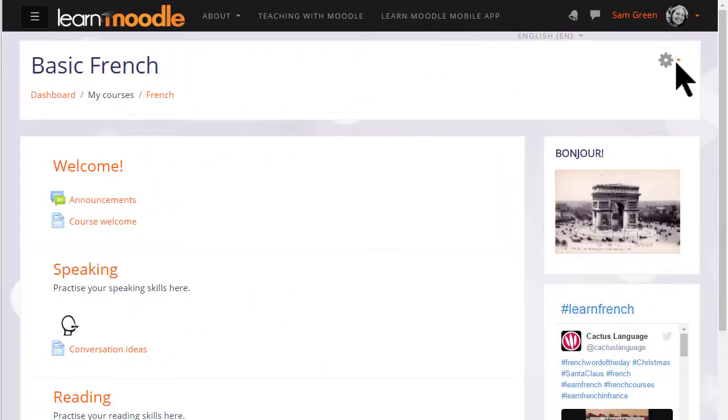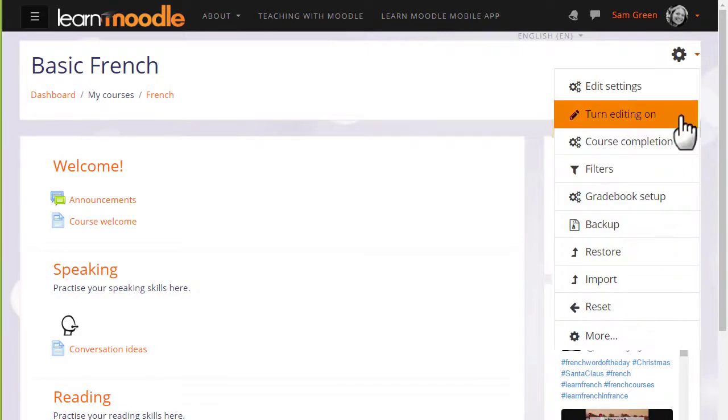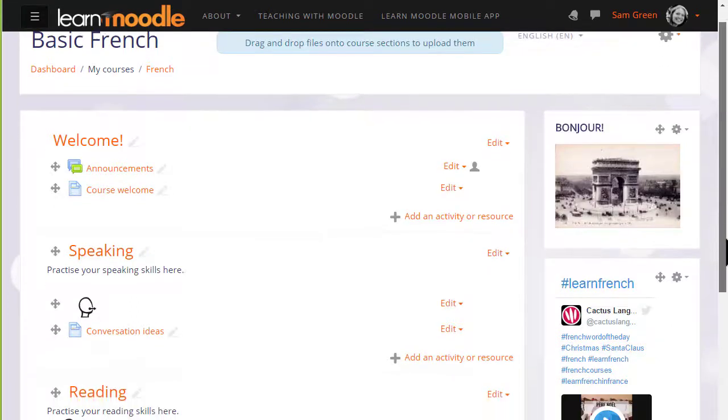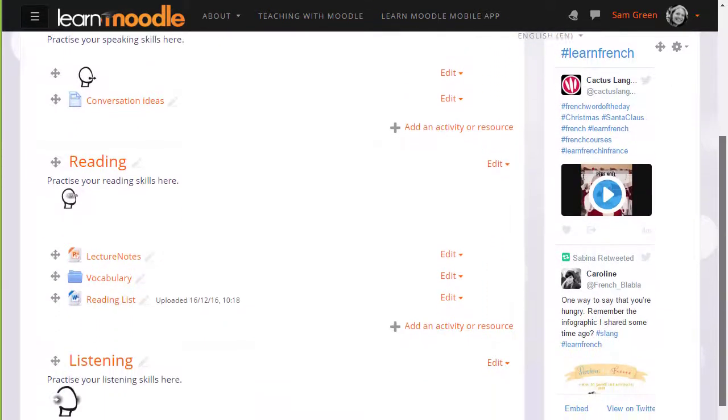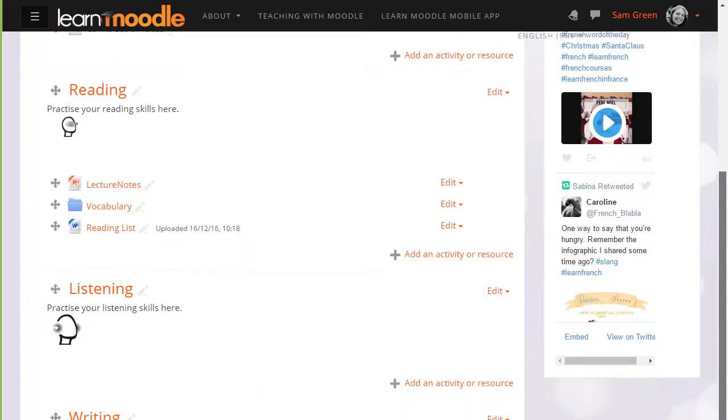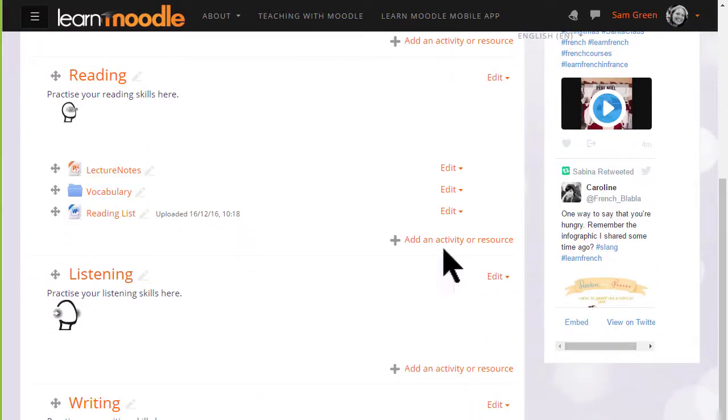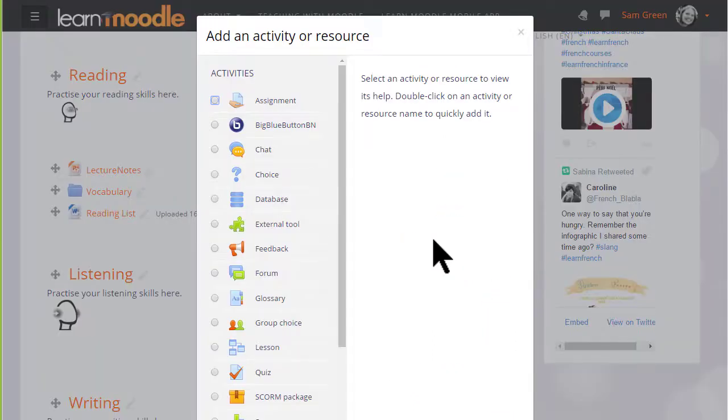To add a book to our course we first turn on the editing from the gear menu top right and then in the section we want to add our book we click add an activity or resource.